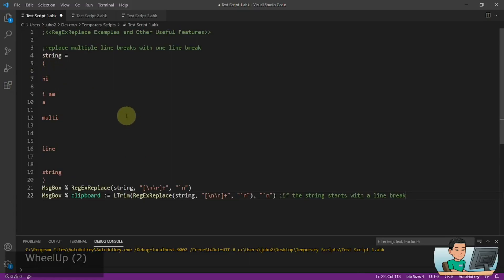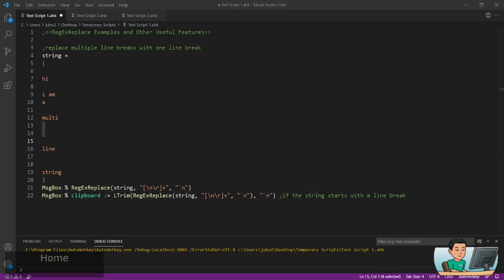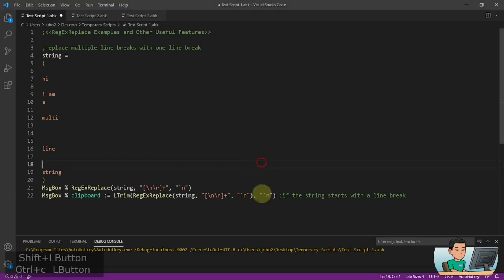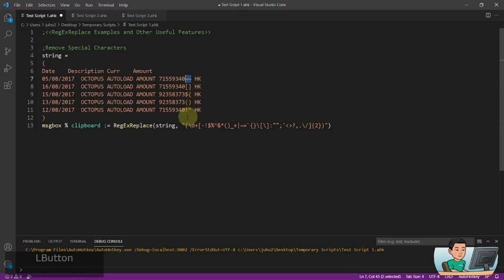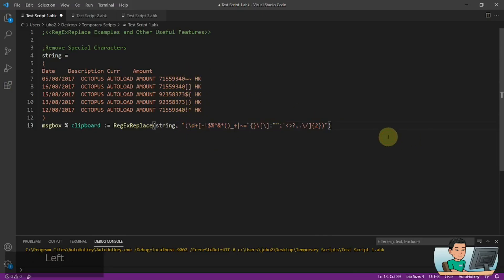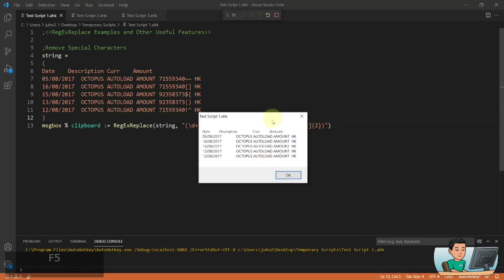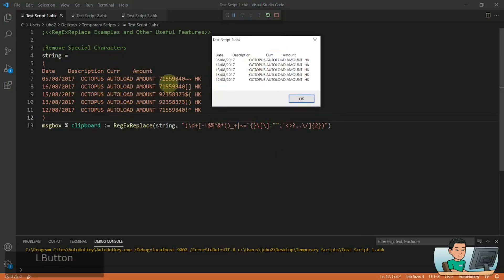When you pull out data from databases, sometimes you will have these multiple line breaks which you don't like, and you can use regex replace to tidy up your string. Now if you want to remove special characters, you can simply put in a regex pattern that will replace them. Here I haven't put in any replace term, which means I'm just going to remove it entirely and replace it with nothing. So if I go ahead and run it, we'll have the cleaned up data without any special characters.